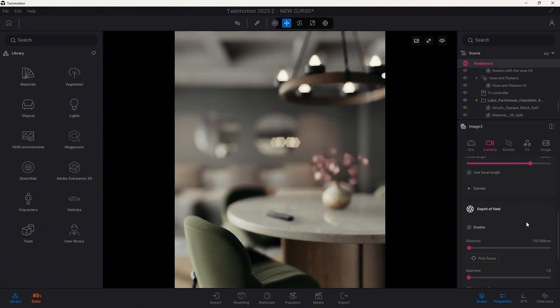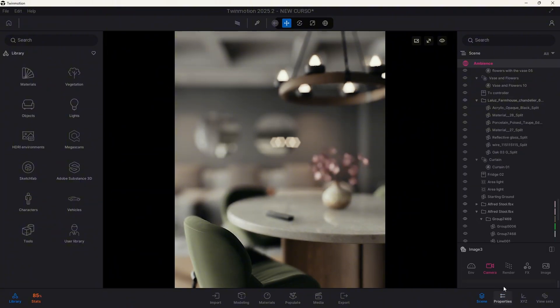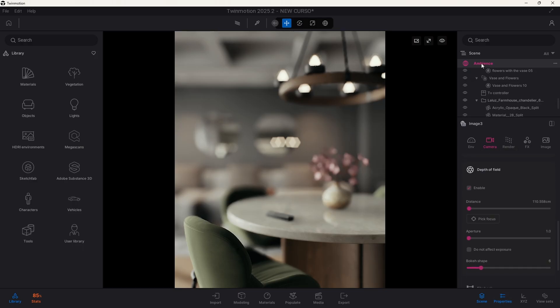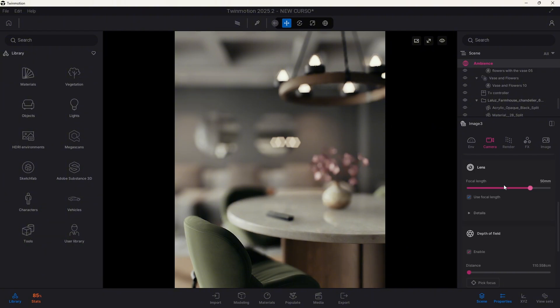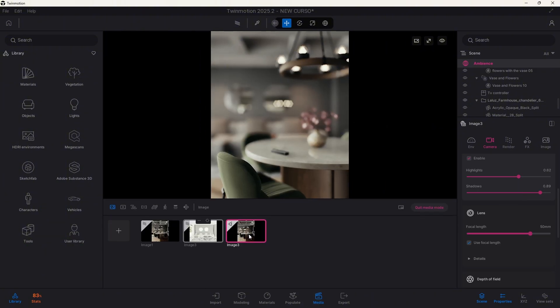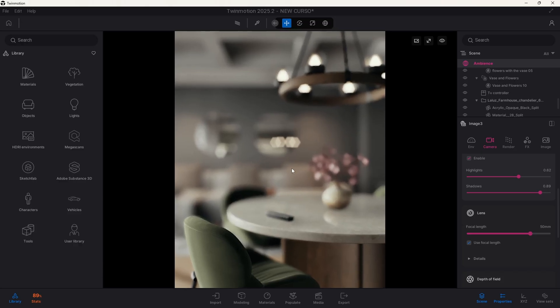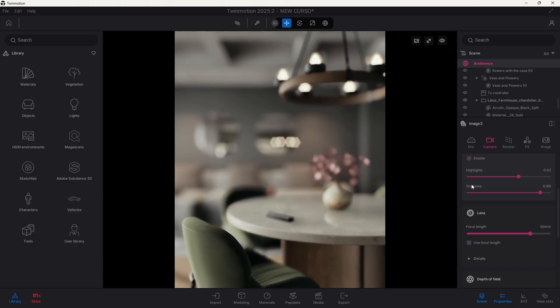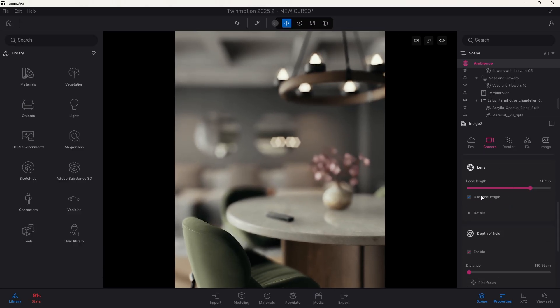To find the depth of field option, you need to go to the properties of your ambience. Once you are here, you need to go to the camera settings. I have created a camera view on which I will control this. This is very important because this will allow you to have the focal length.